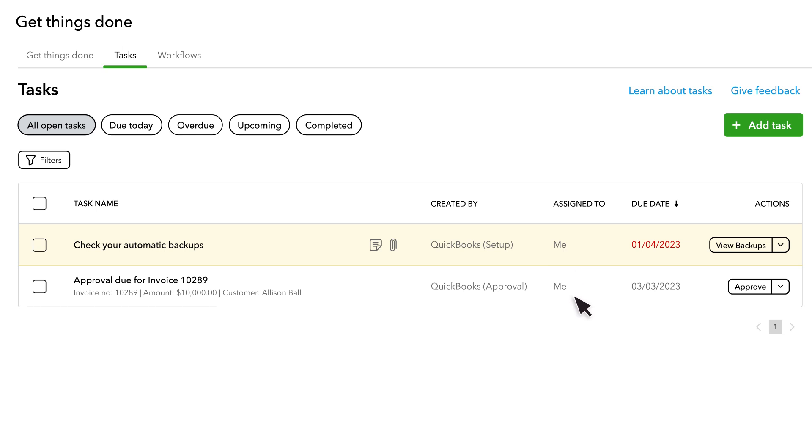There are two reasons a task might appear in the Tasks Manager. QuickBooks generates some tasks automatically based on your company's workflows. For instance, if you've set up an automated workflow to approve invoices before they're sent to customers, and you're assigned to perform those approvals, you'll see a task anytime the workflow triggers.